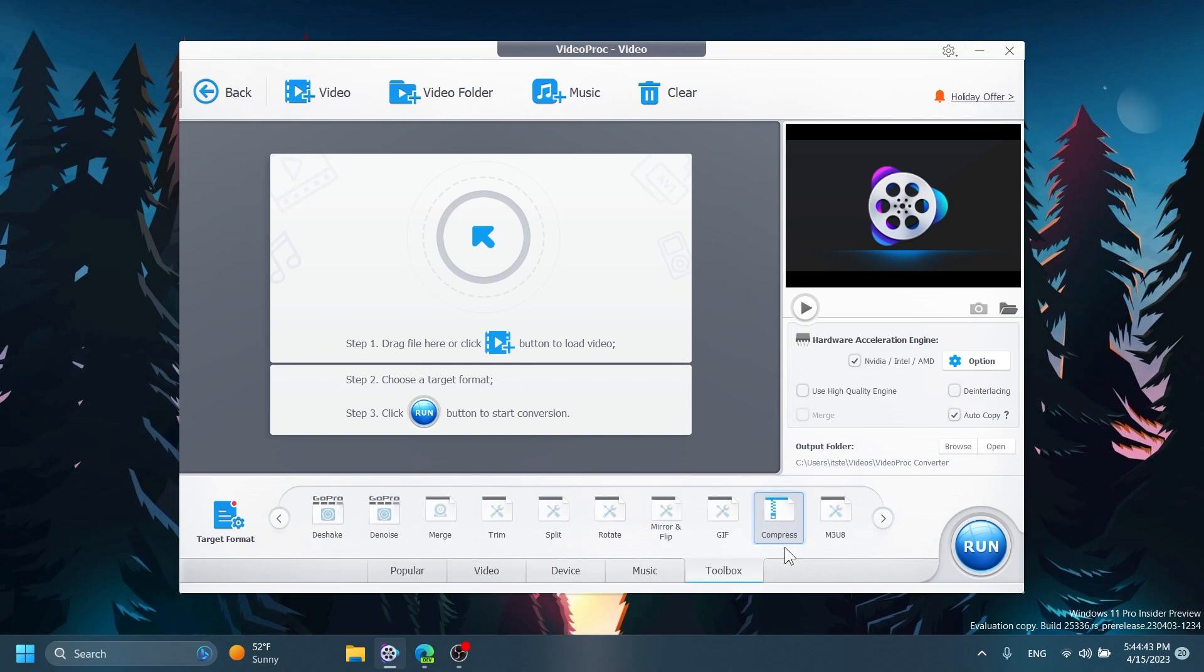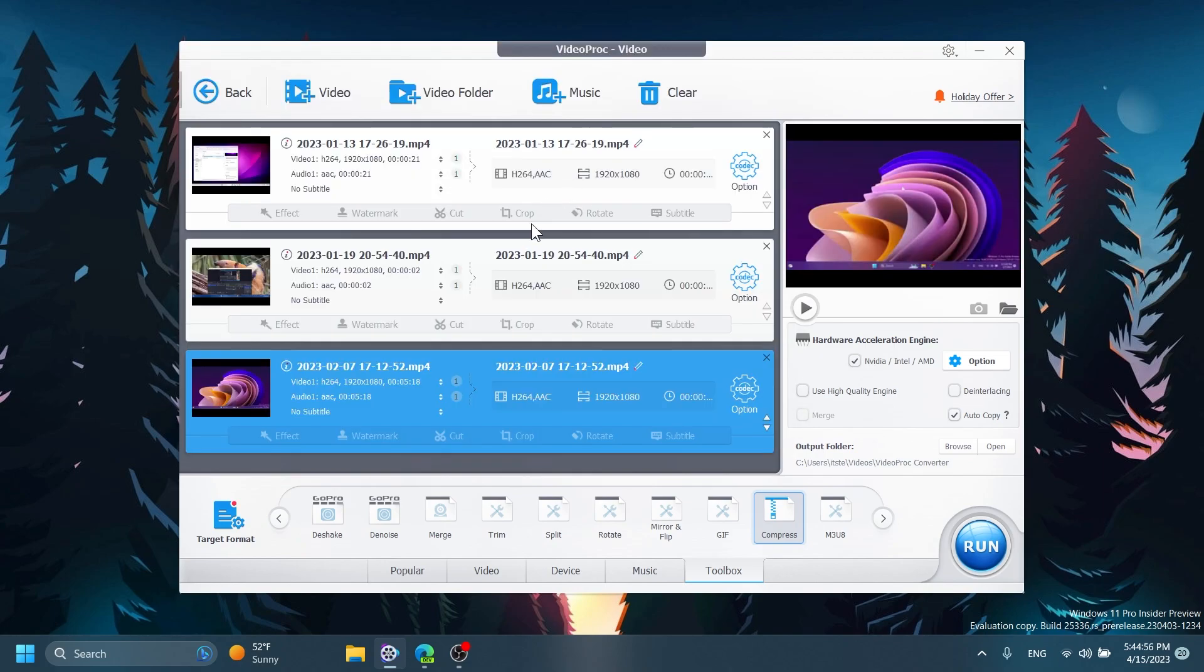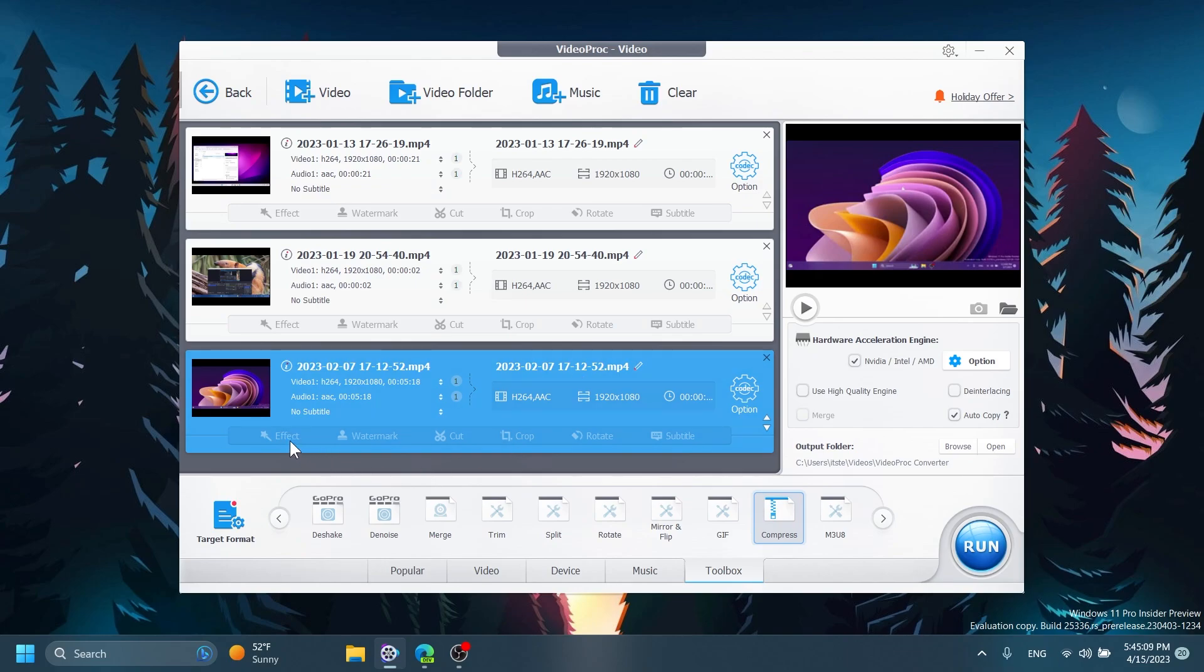Before going into the toolbox and compress section let's add a few videos here. I added here three videos. There are some small videos but of course we will still be able to compress them with no issues. And as you can see in addition to that you have all kinds of other functions such as effect, watermark, cut, crop, rotate, the same ones that you have here below.